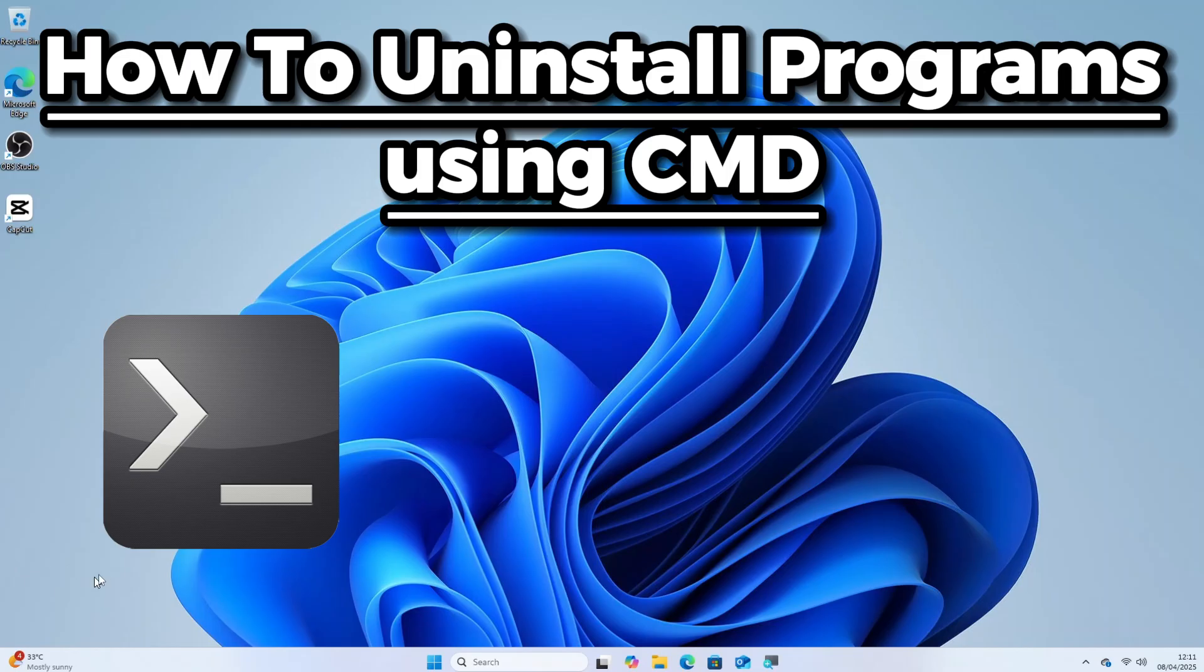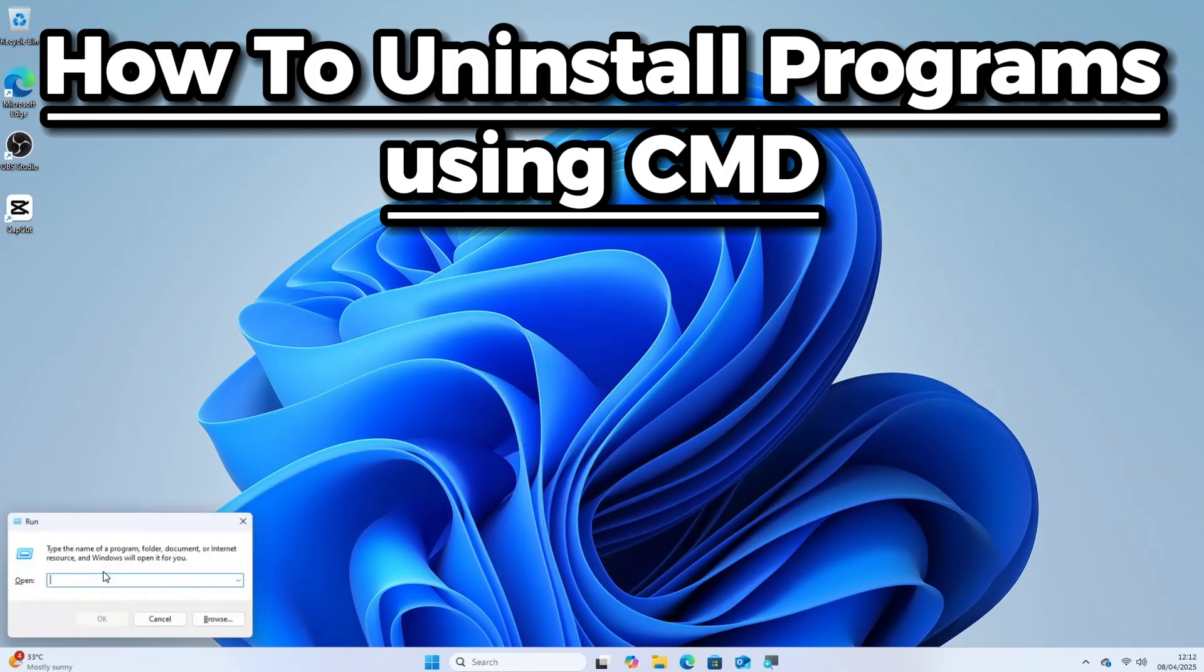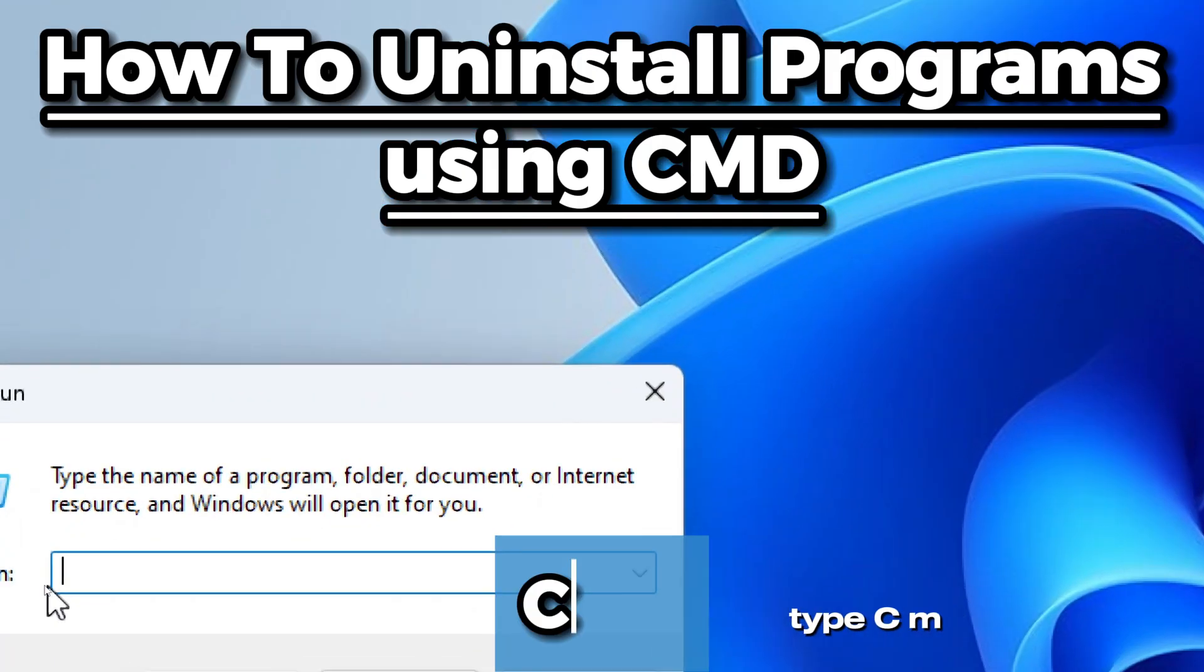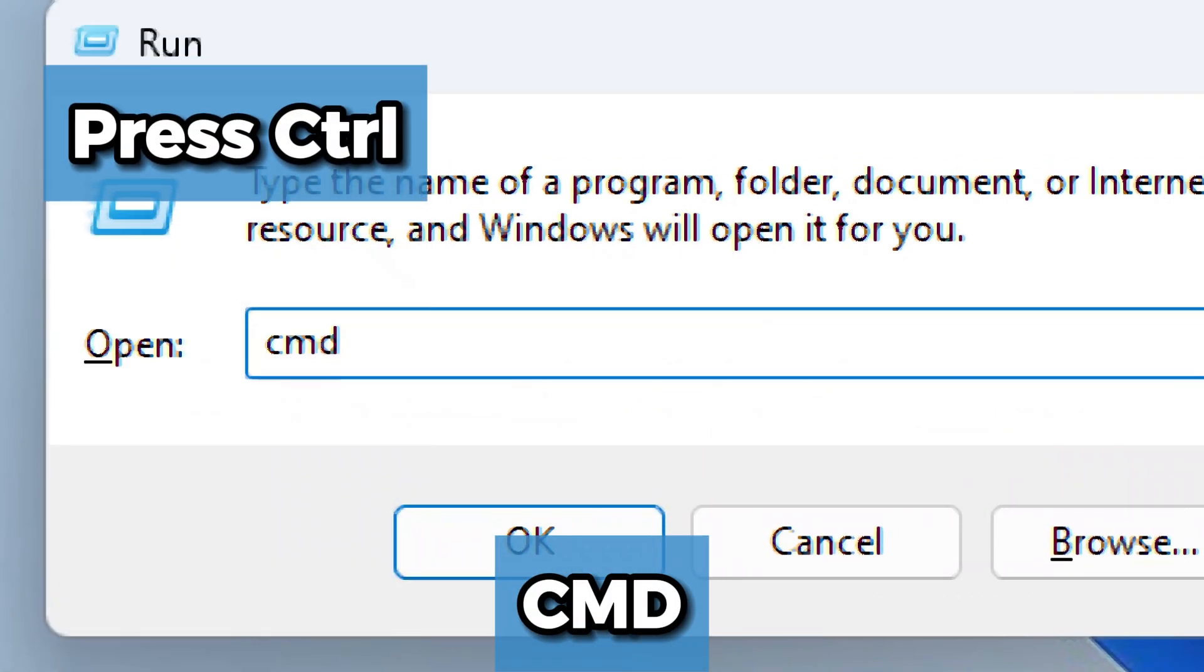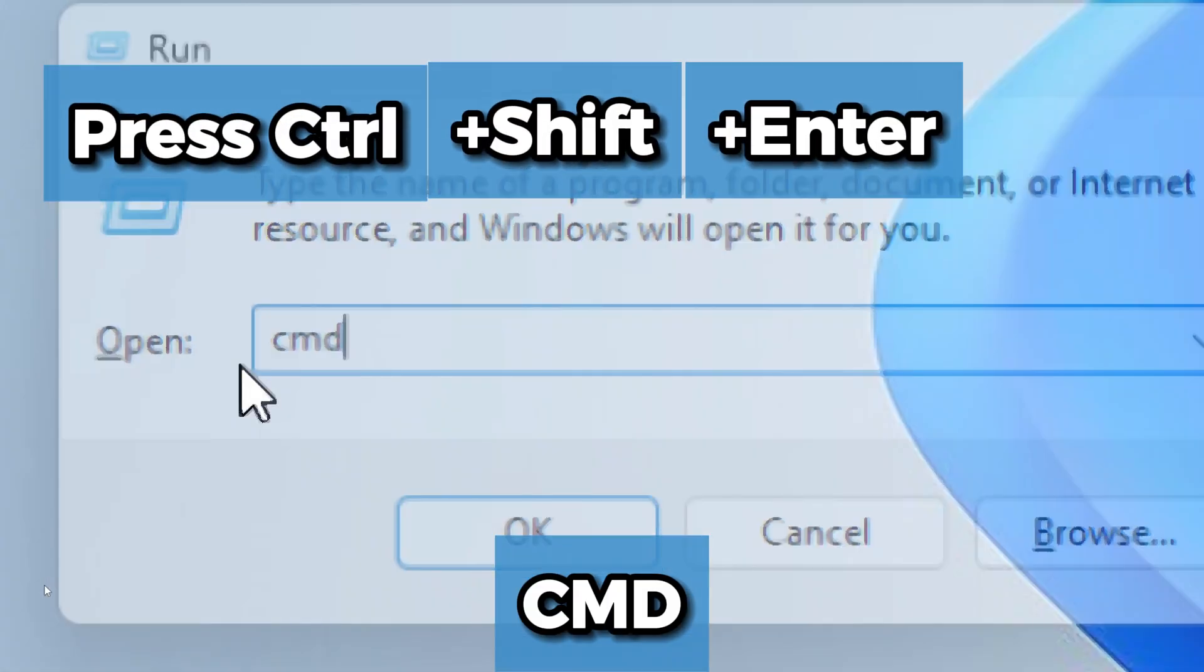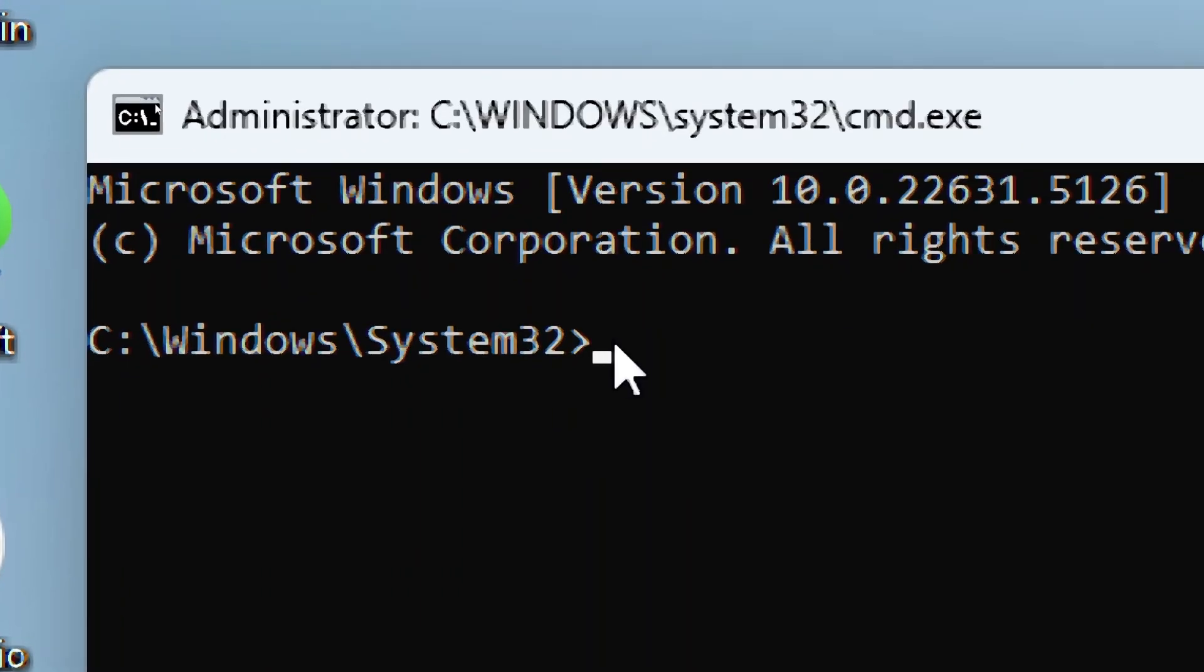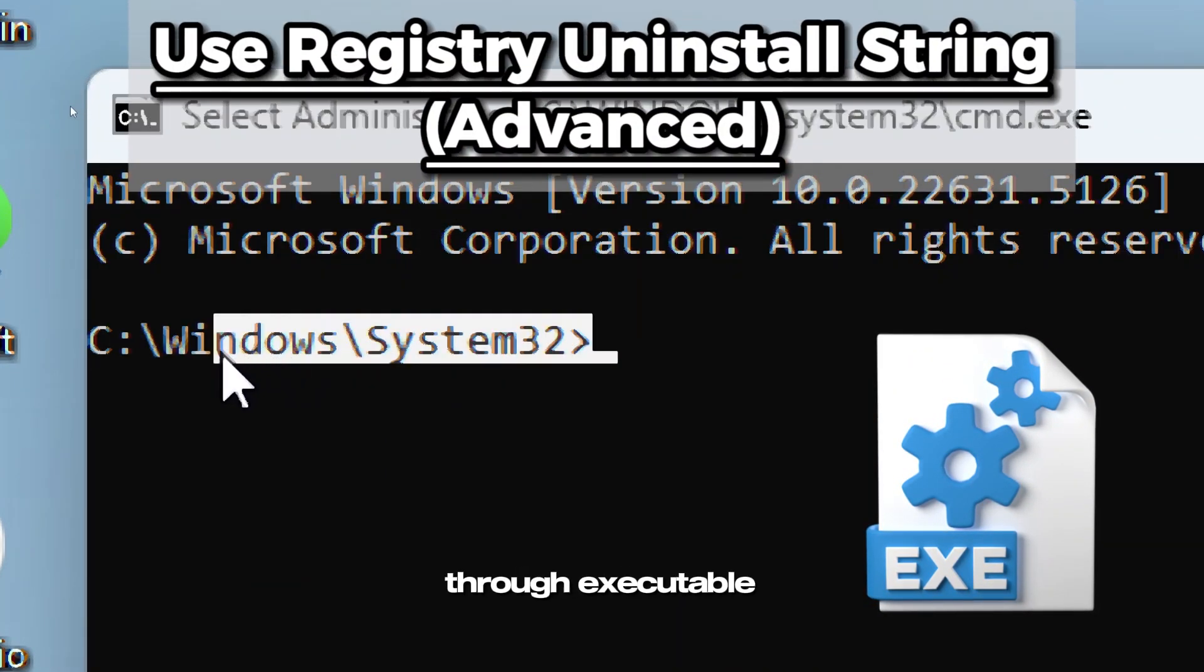Open command prompt as an administrator. Press Windows plus R to open the run dialog box. Type CMD and press Ctrl plus Shift plus Enter to open command prompt as an administrator.